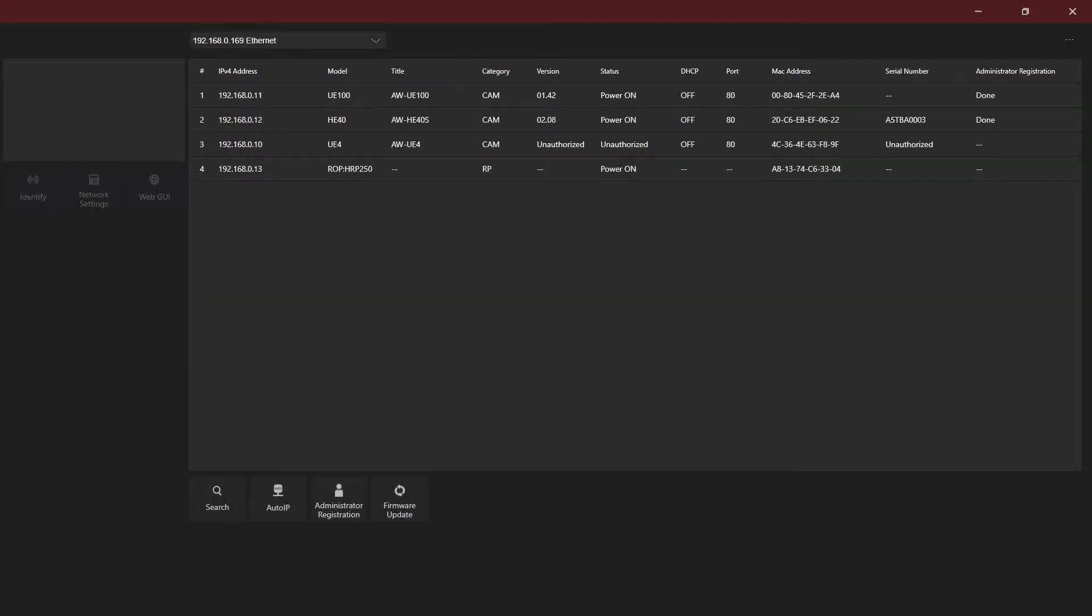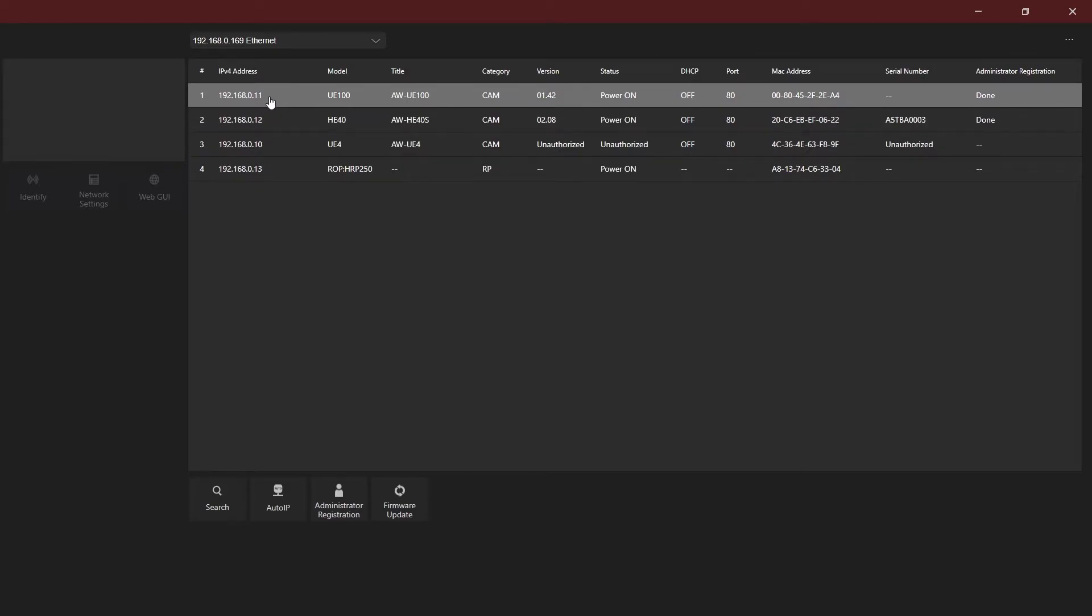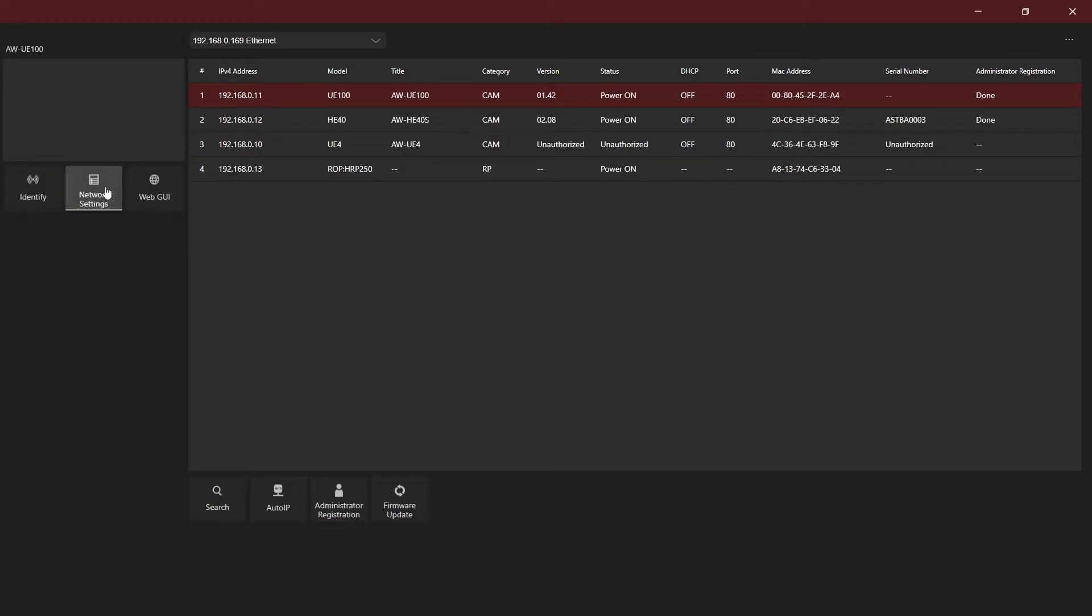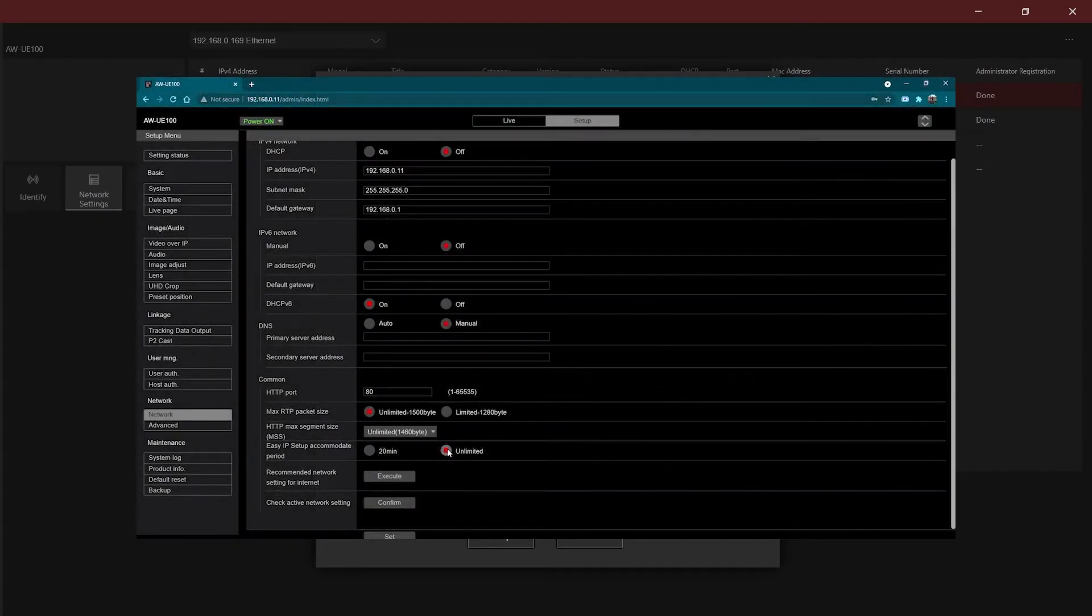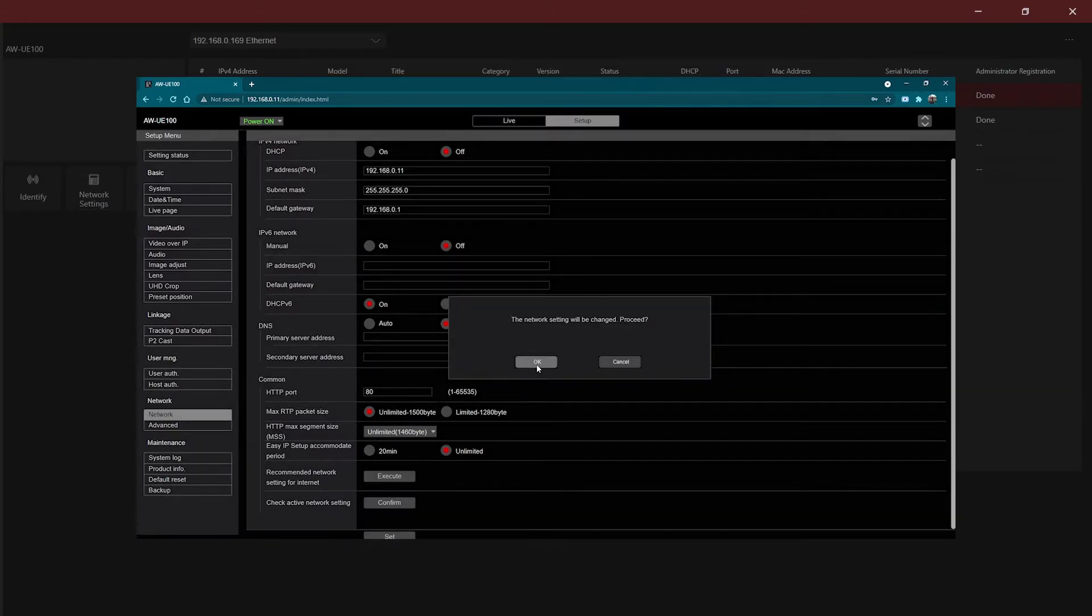Once power has been cycled, you'll regain the ability to make the changes in EasyIP Setup Tool Plus software. If needed, the 20-minute lockout can be changed in the camera's menu.